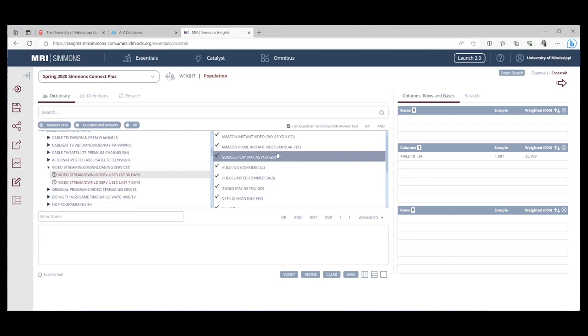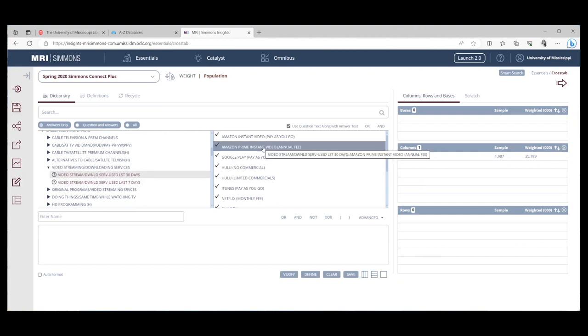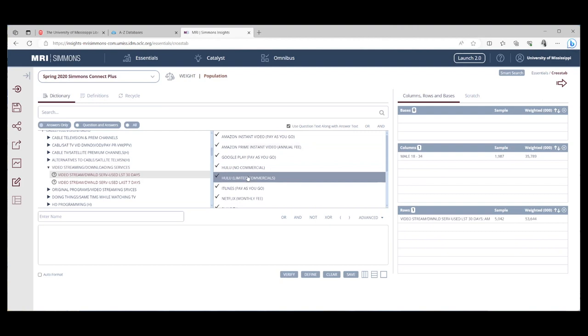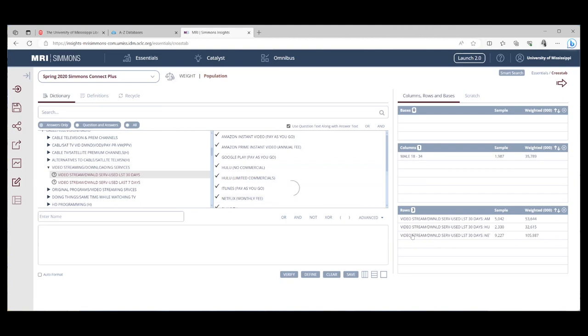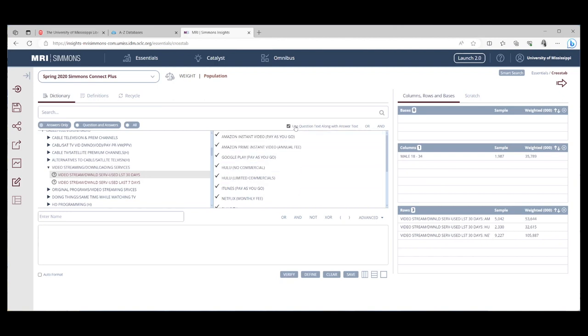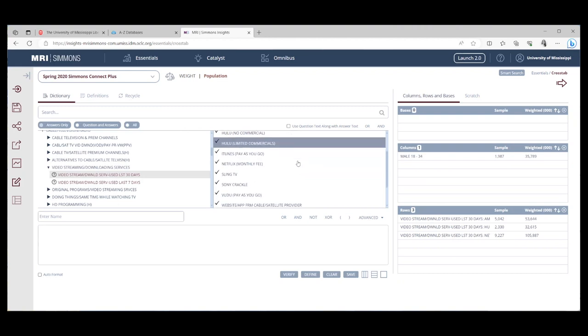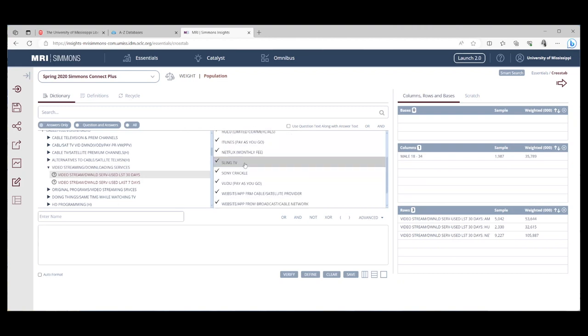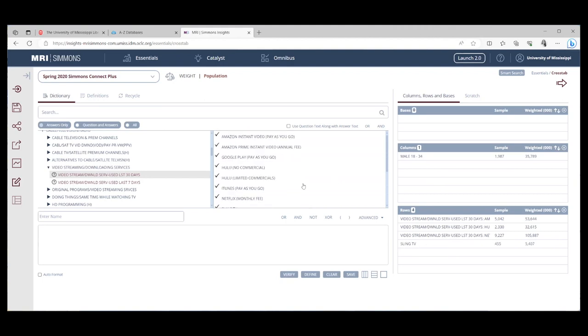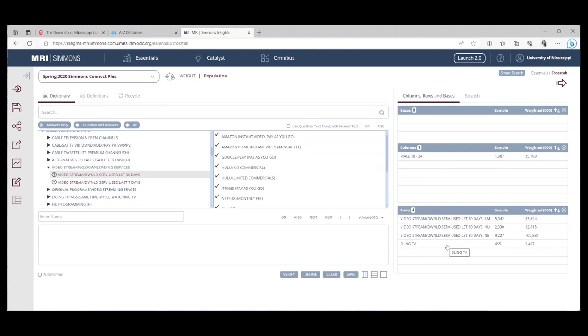So you can pick a few of these. Let's go Amazon Prime annual fee, Hulu commercials and Netflix. Notice how it's brought the question over with the answer. Again, you don't have to do that. You could uncheck that box and then I'll pull sling over and you can see what that looks like. And then you'll just see sling. So you could move the question over for the first item you pick and not for the rest or just move them over for all of them. It really is just a personal preference.